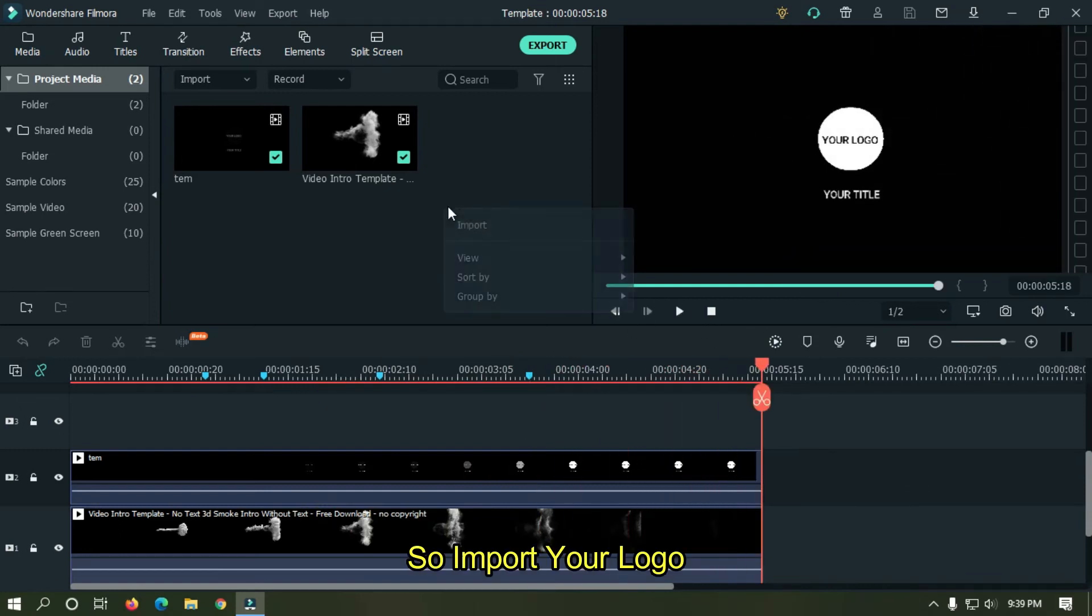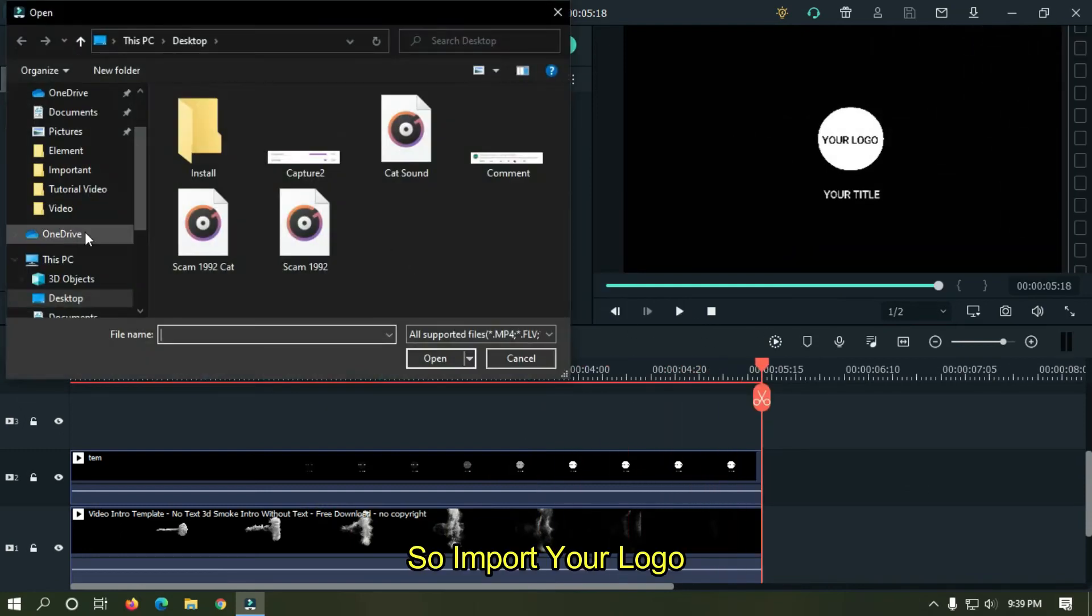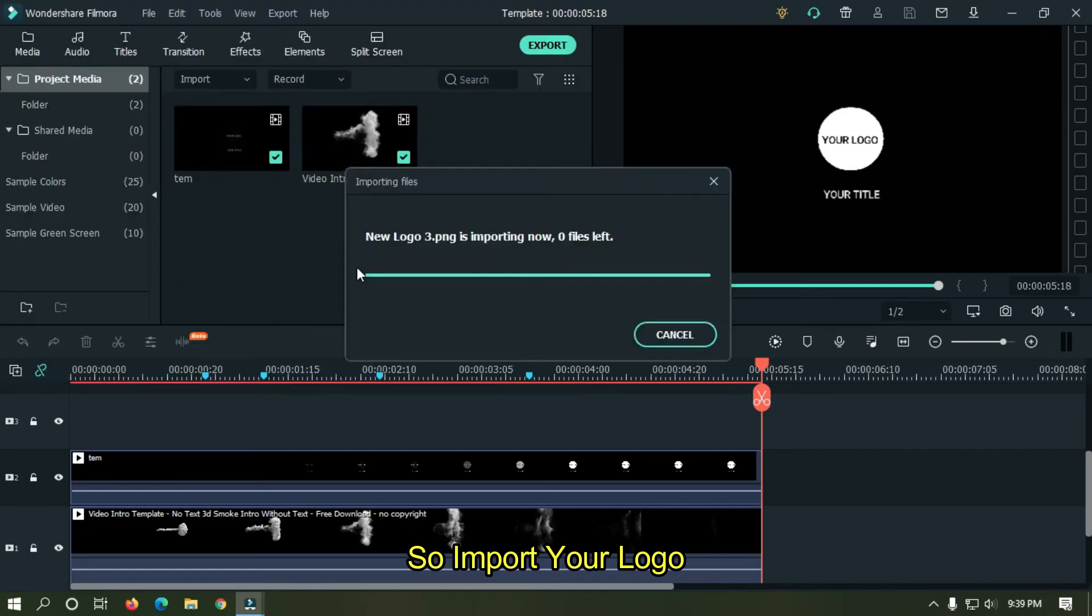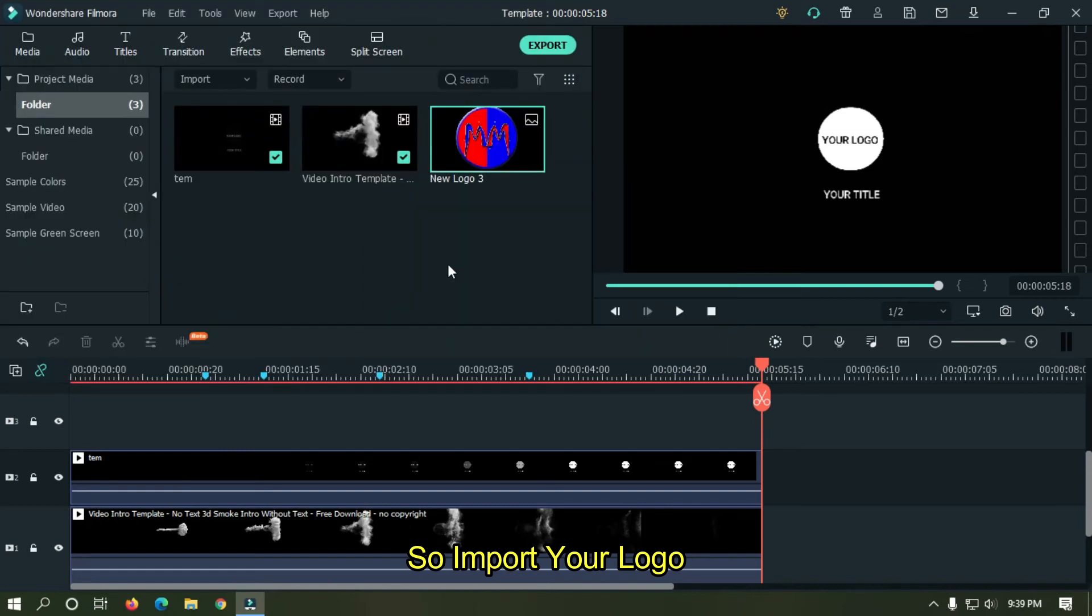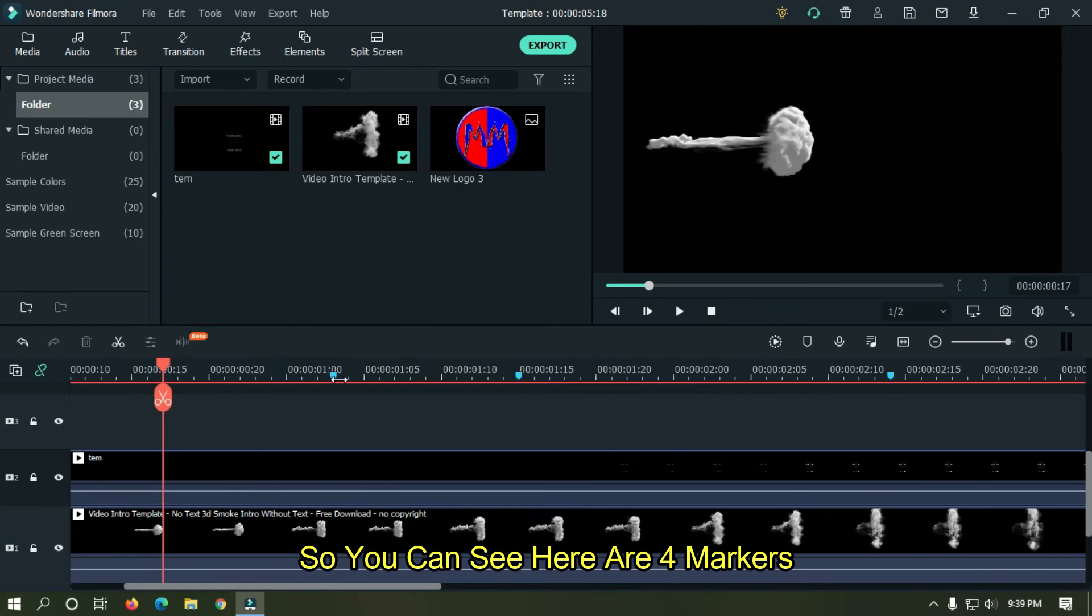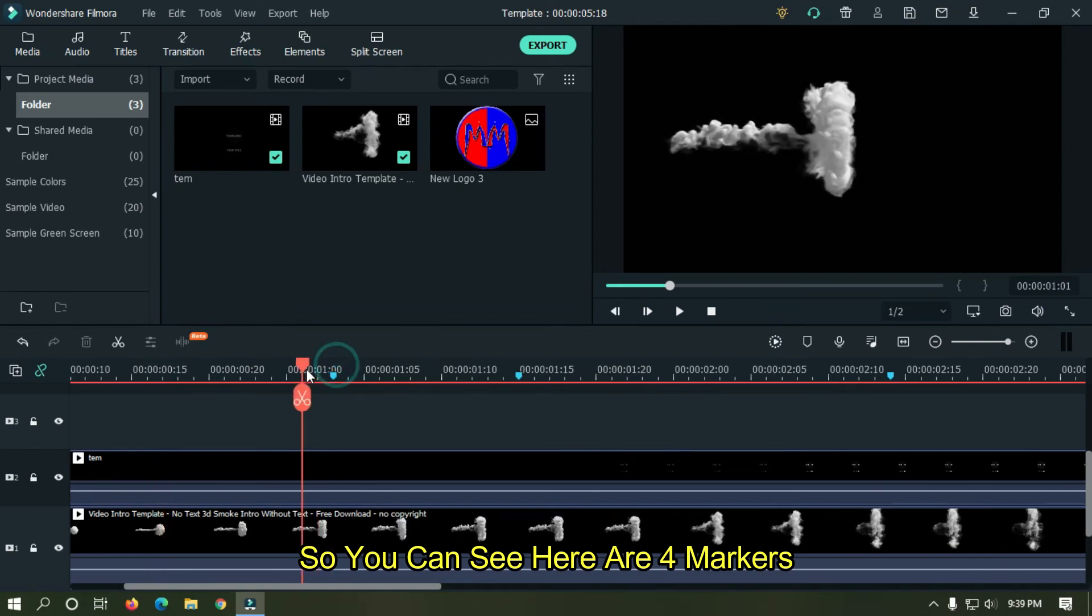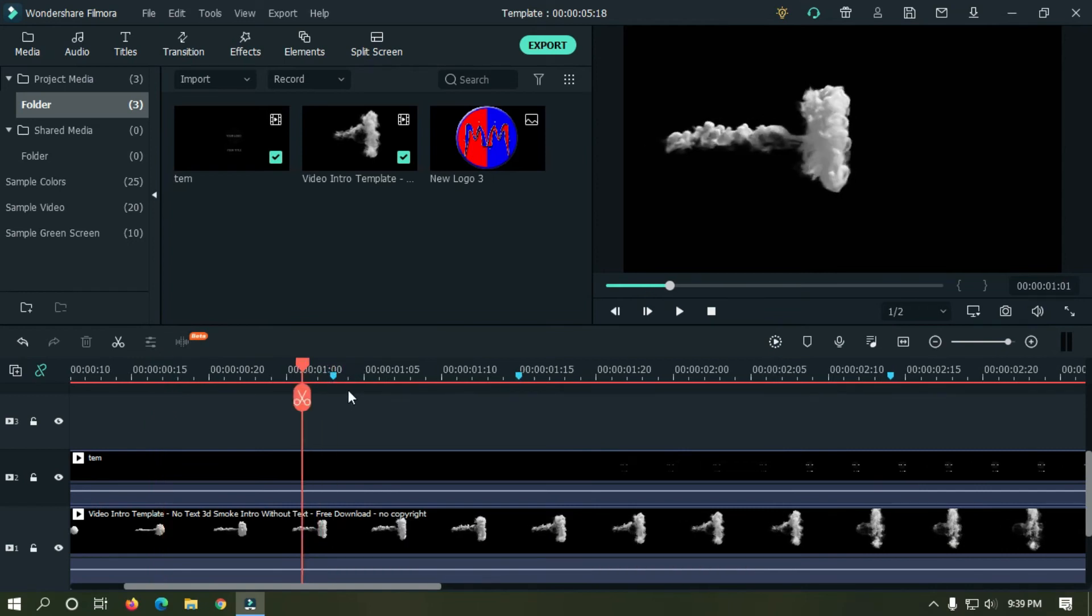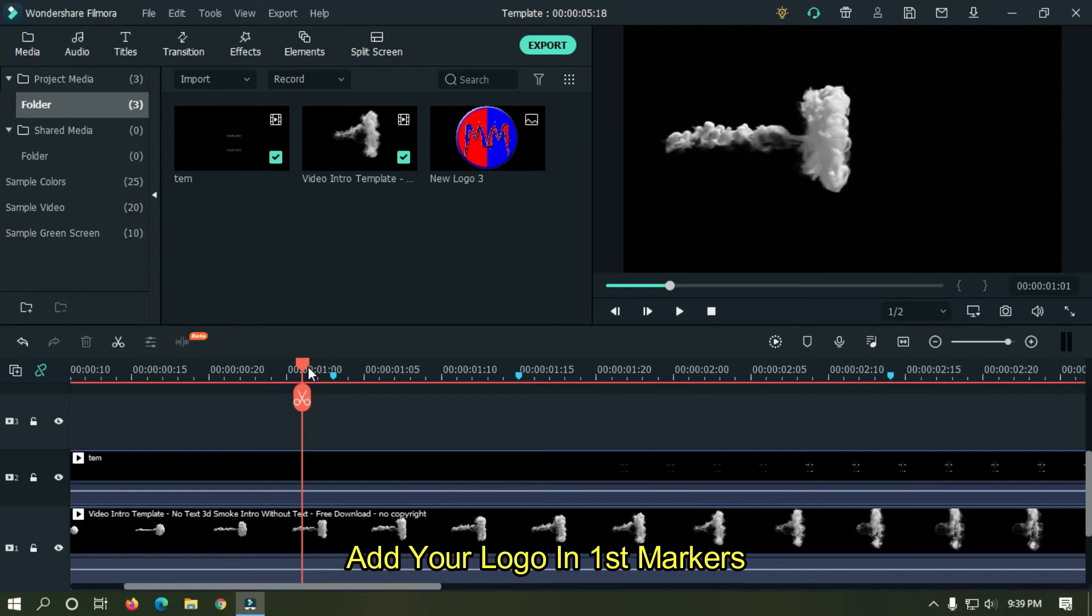So import your logo. So you can see here are four markers. Add your logo in first markers.